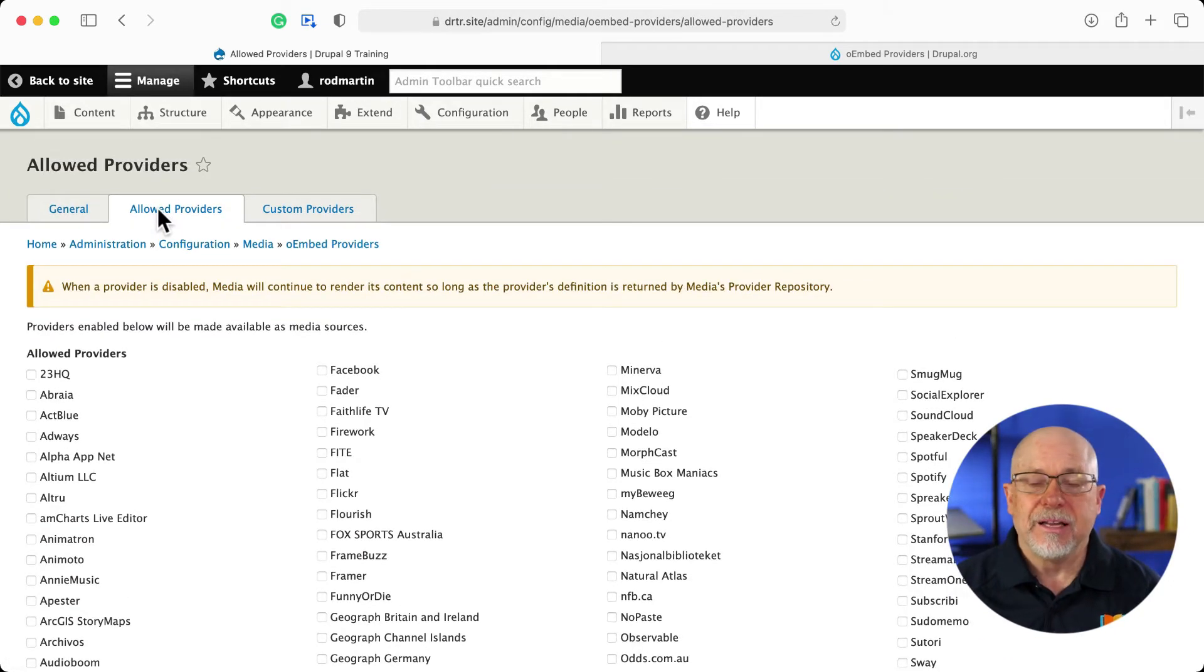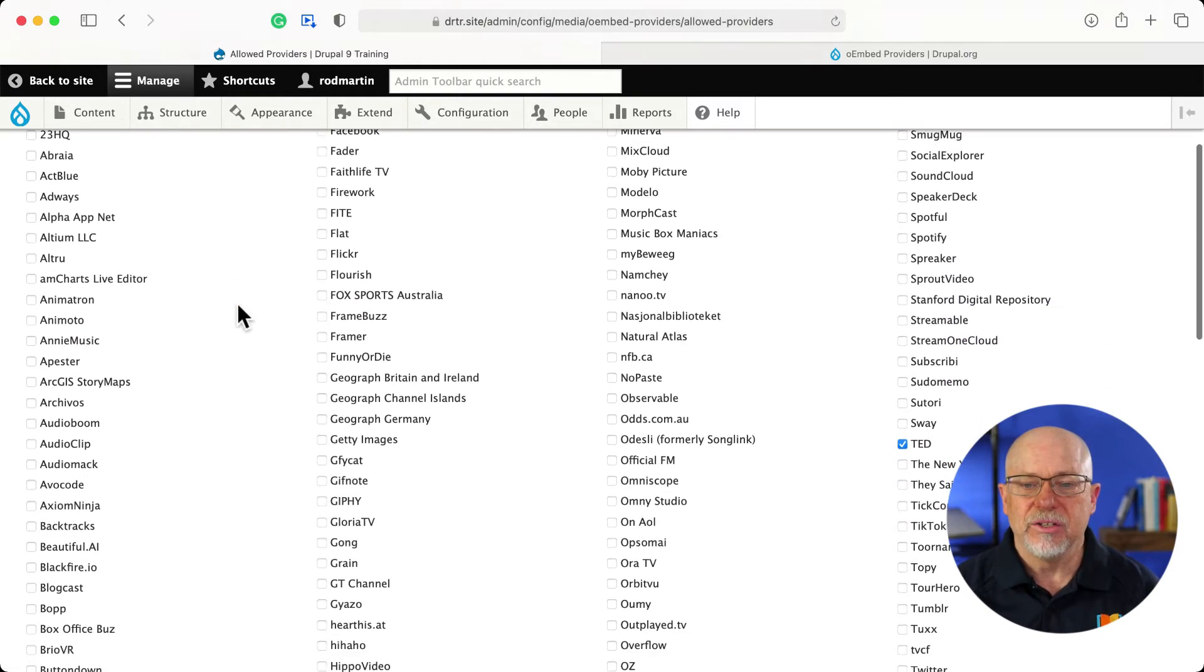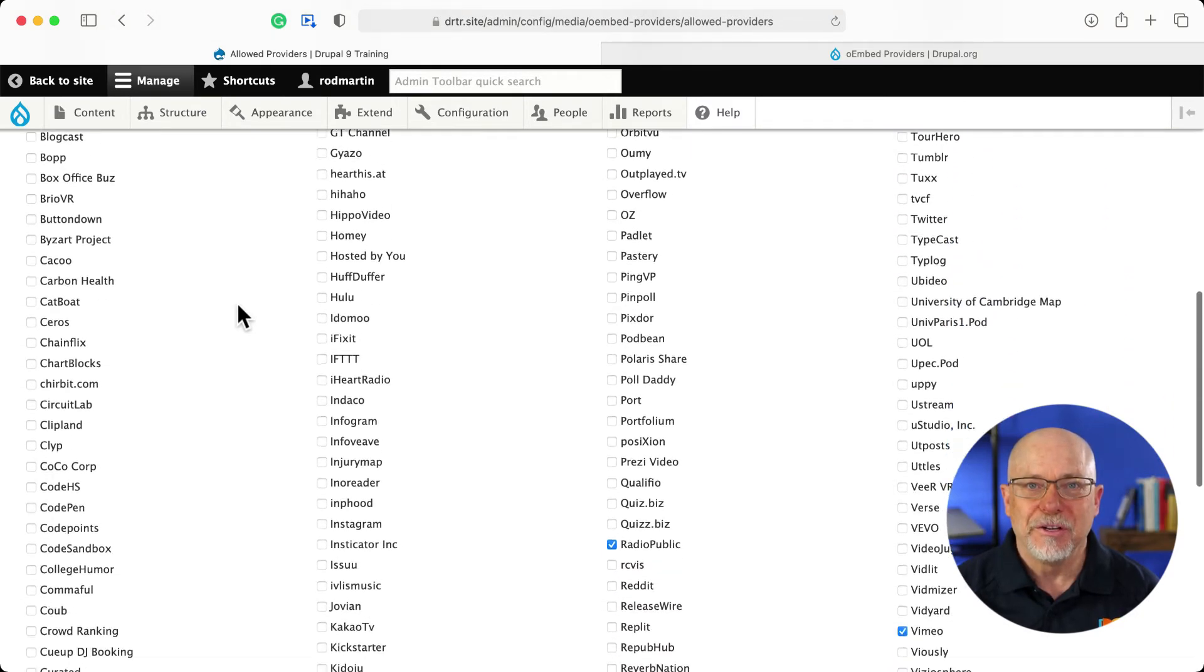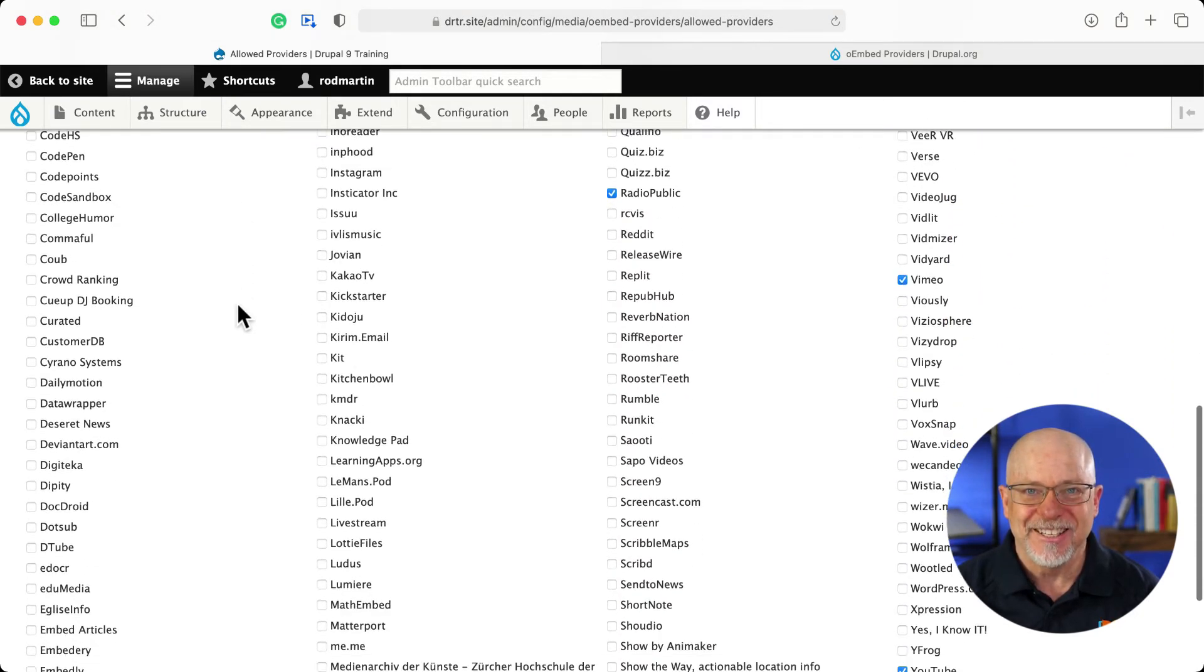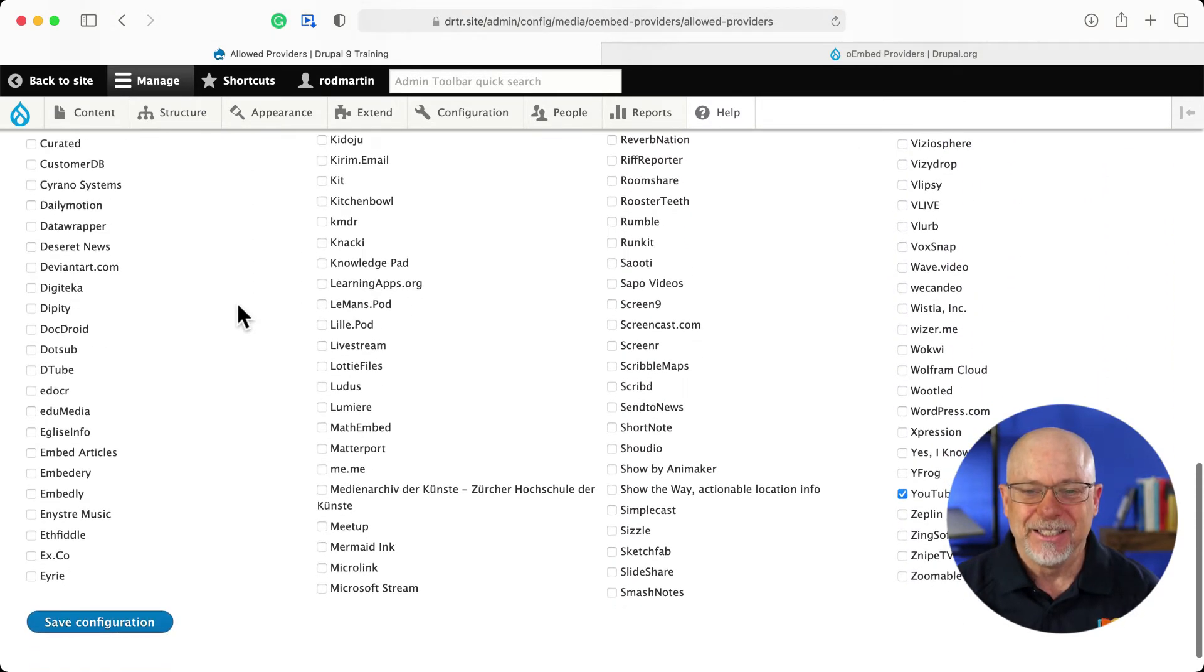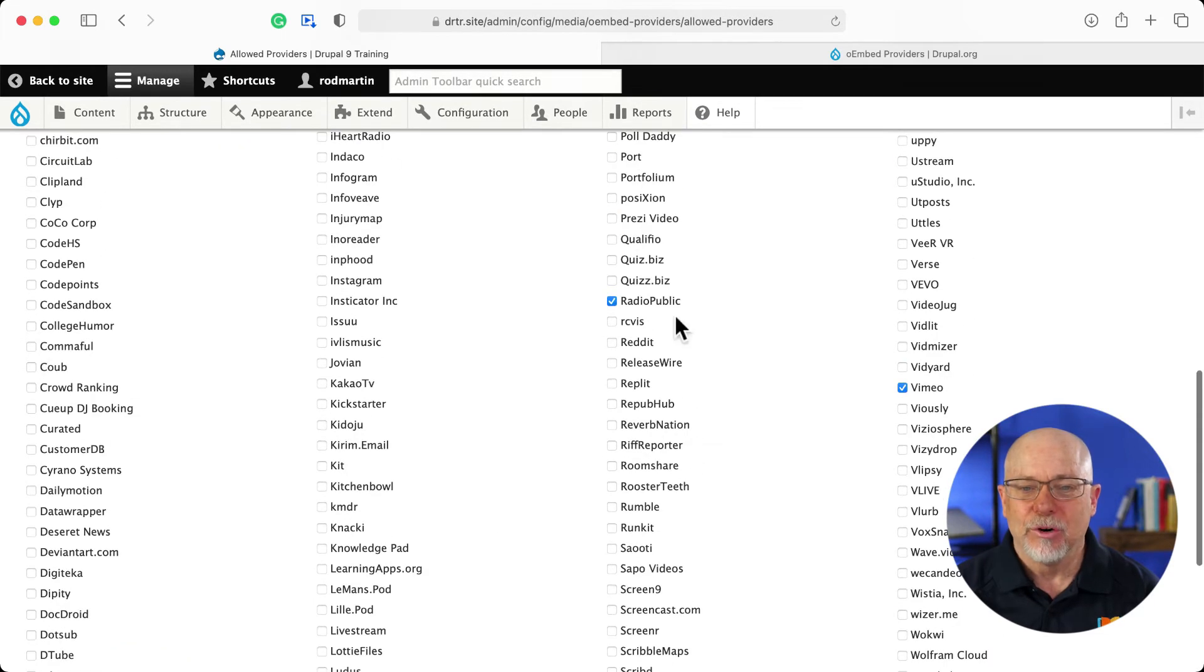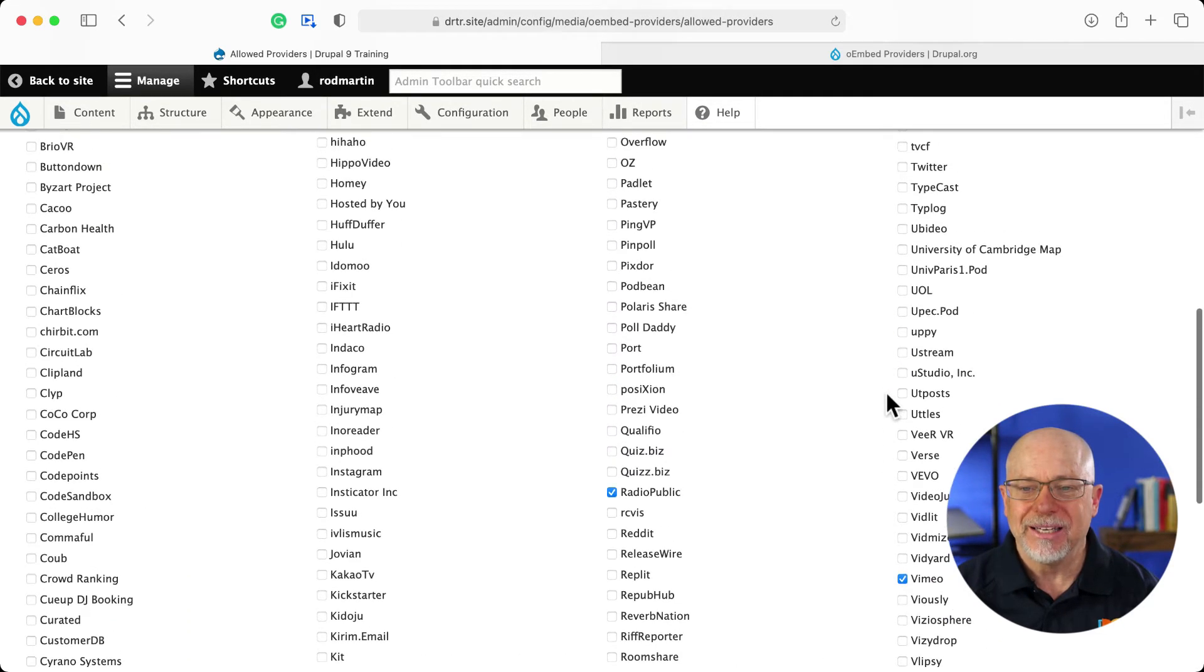On the allowed providers page, you have a list of all the providers that you can use. Check this out. I've gone ahead and enabled Radio Public, Vimeo, YouTube, and TED.